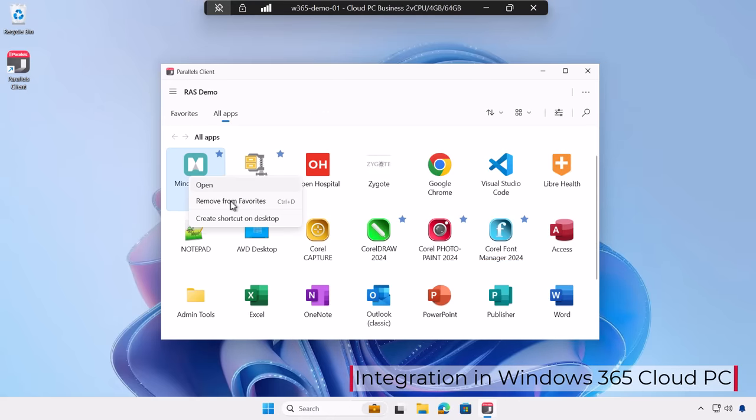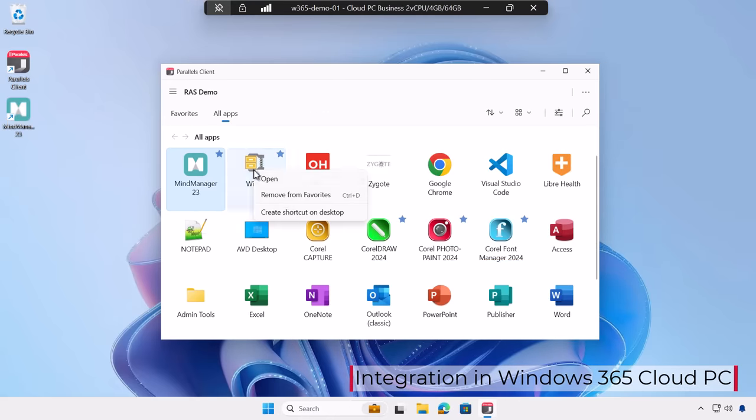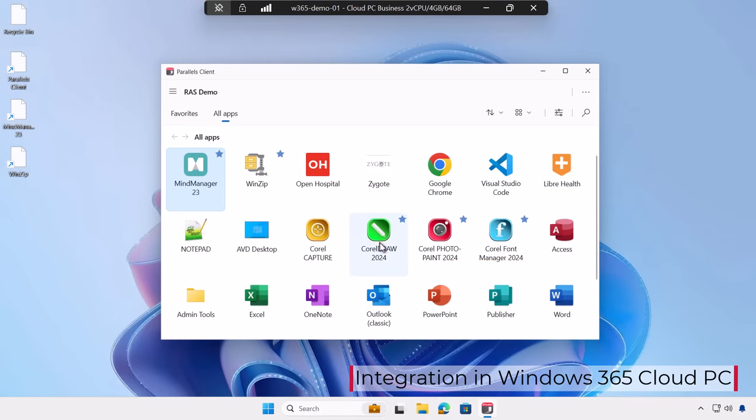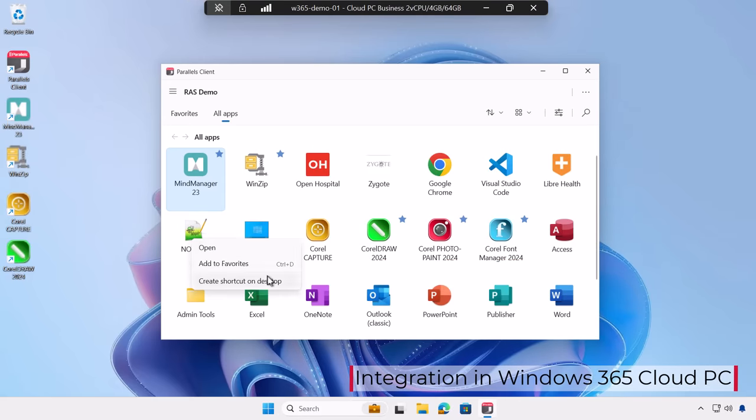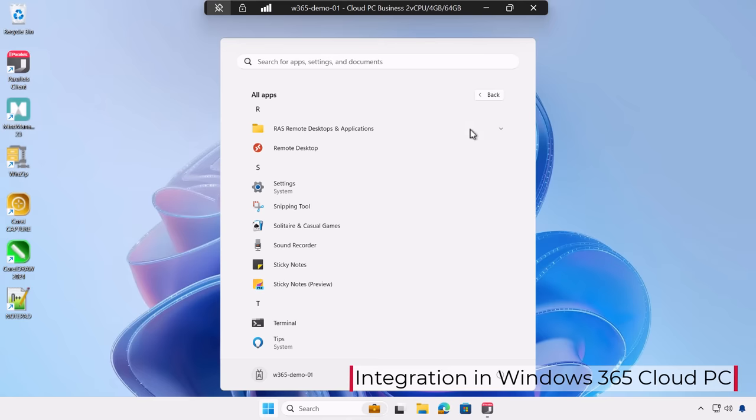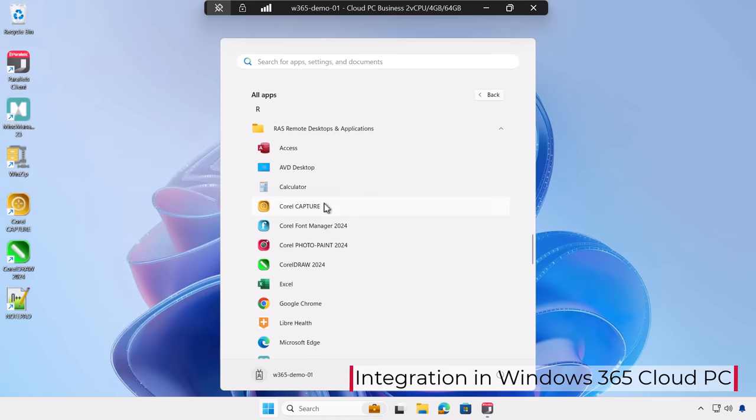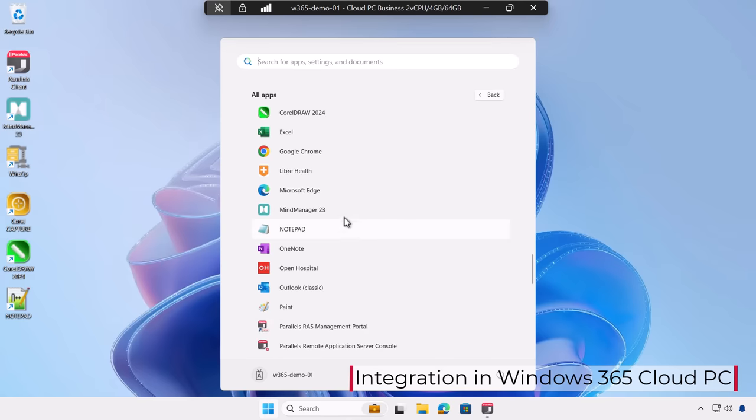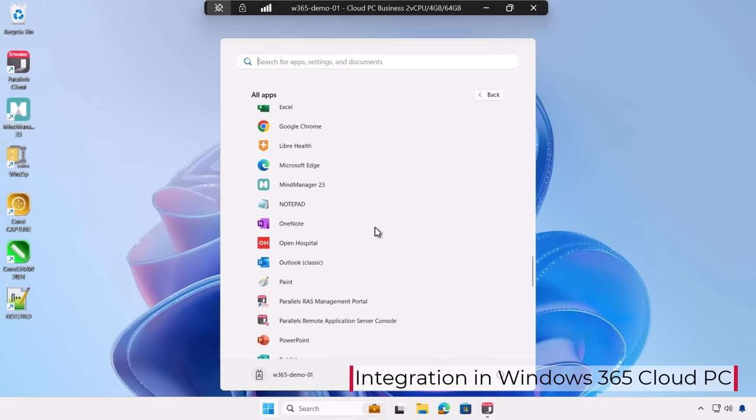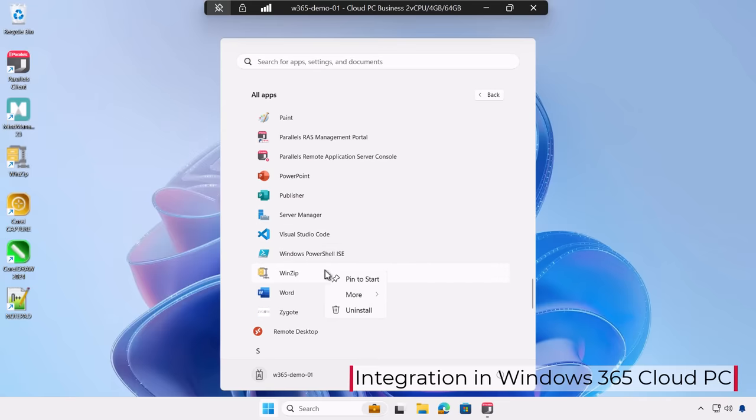Parallels client on a cloud PC delivers seamless apps from Azure Virtual Desktop on-premises through RVSA, VDI and MSIX AppAttach all through a consistent interface and integrated in the start menu of your cloud PC.